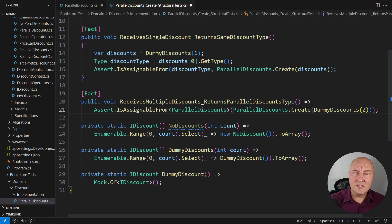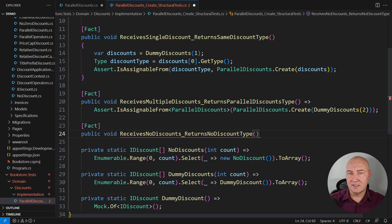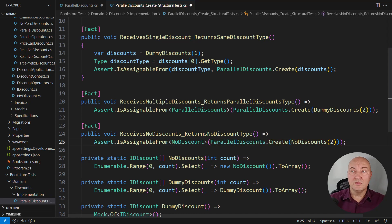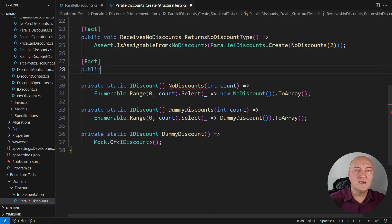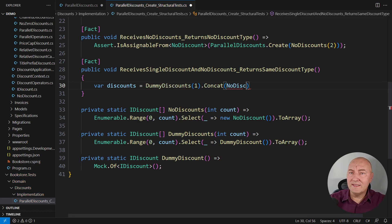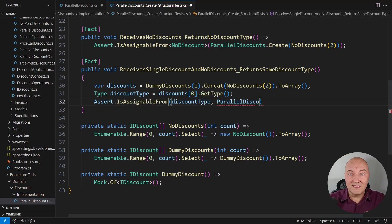Input can have more structure in it and we must know how that create method will react to that structure. If the input sequence only consists of NoDiscount instances then there is nothing to compose out of them — just return a NoDiscount instance. We are asserting that if there are two NoDiscounts on the input, the resulting type must also be NoDiscount. But it can get more complex: what if there is a single actual discount and multiple NoDiscounts mixed with it? That is still a single discount. So we carefully combine one discount with two NoDiscounts and assert that the result is the type of that single discount.